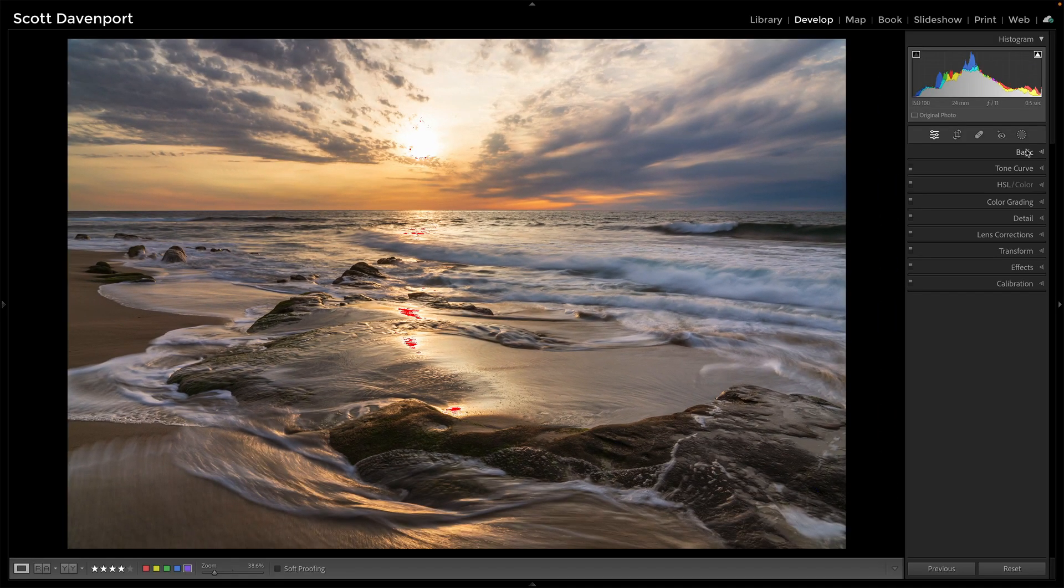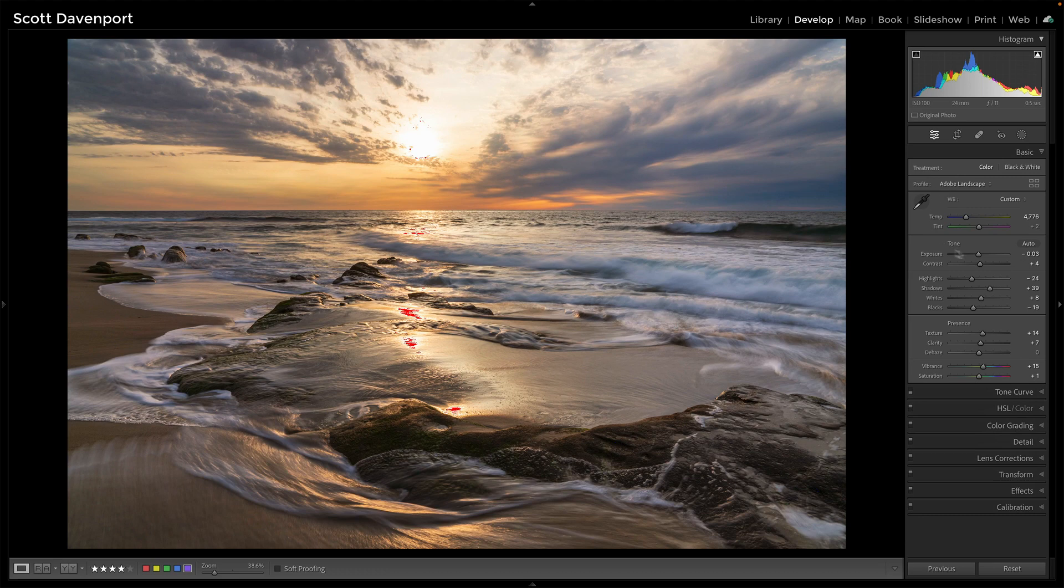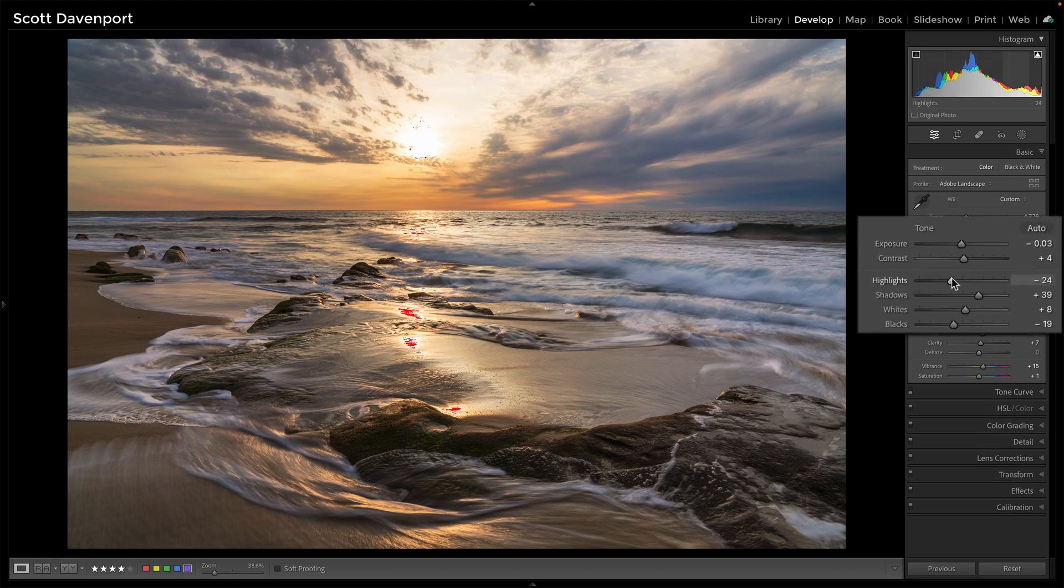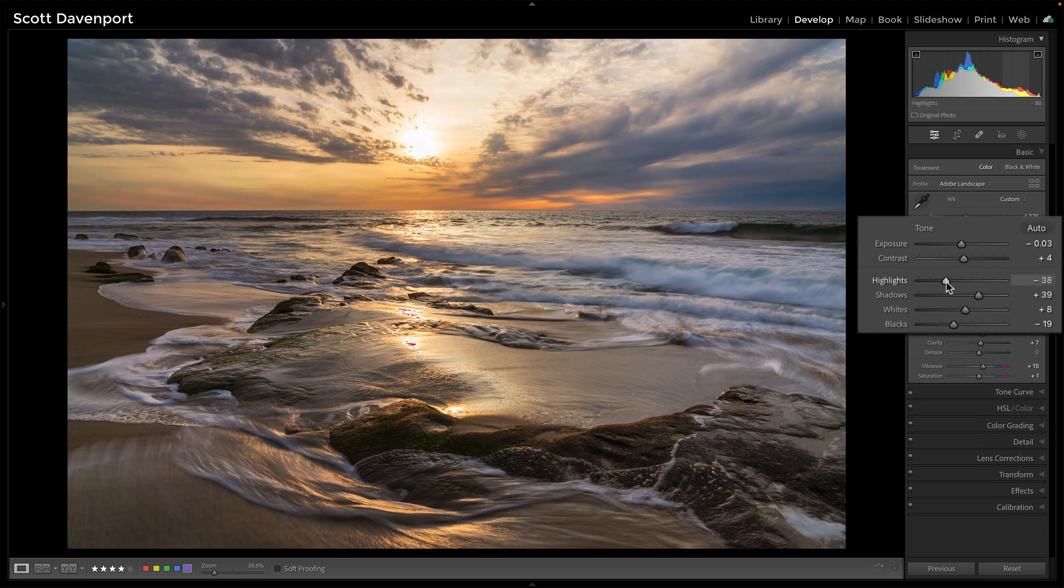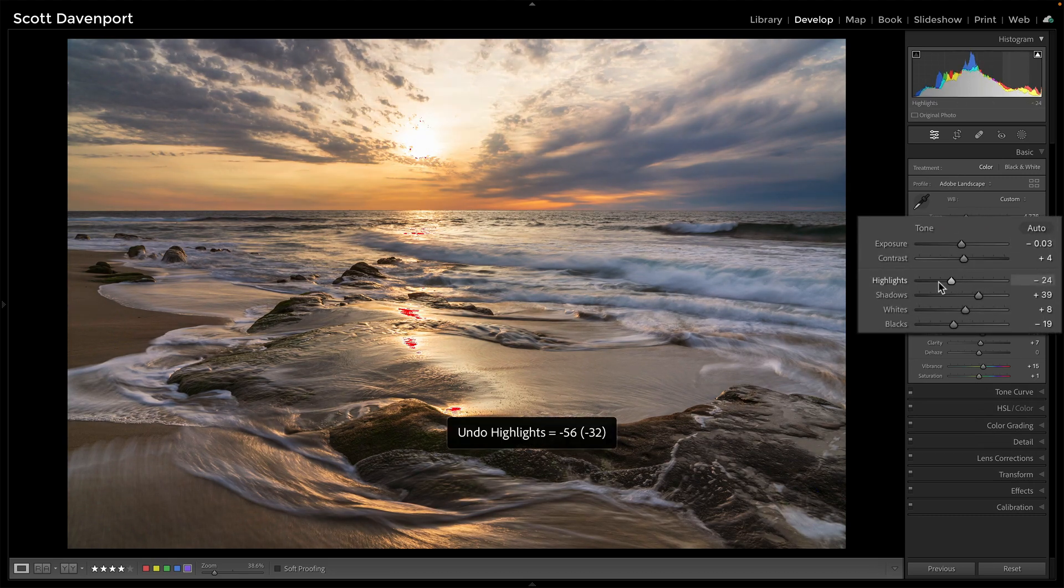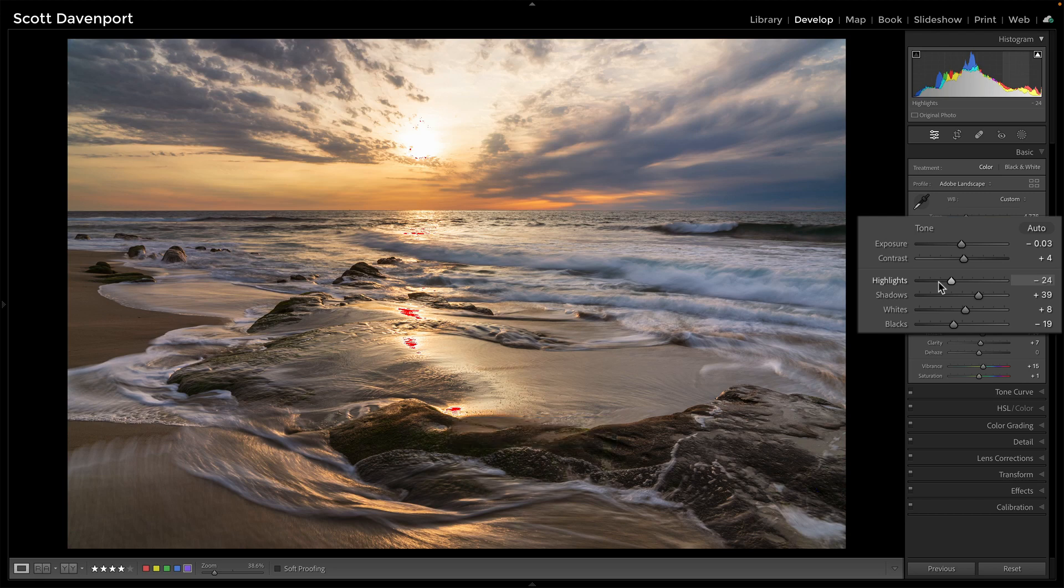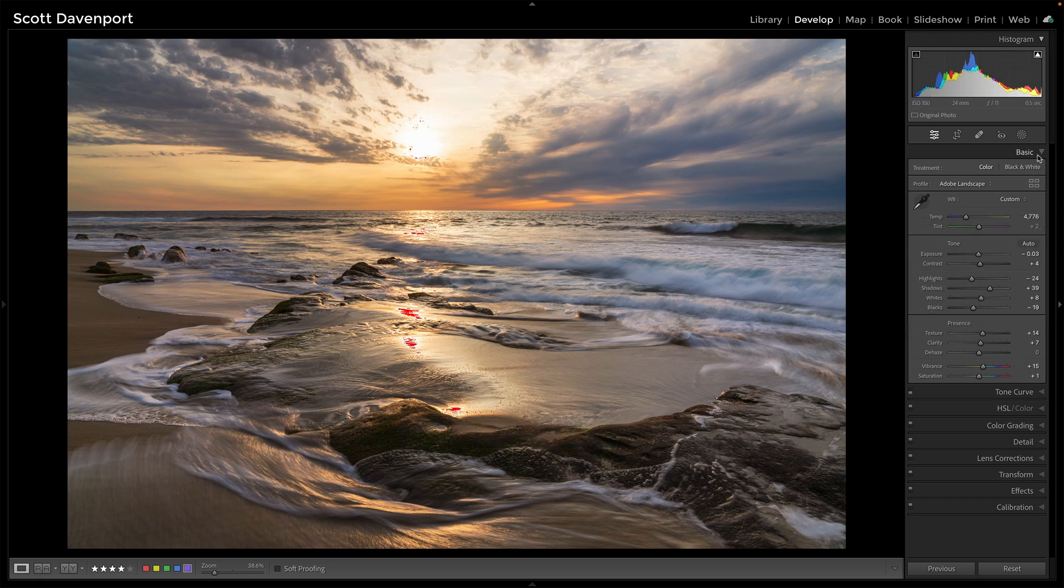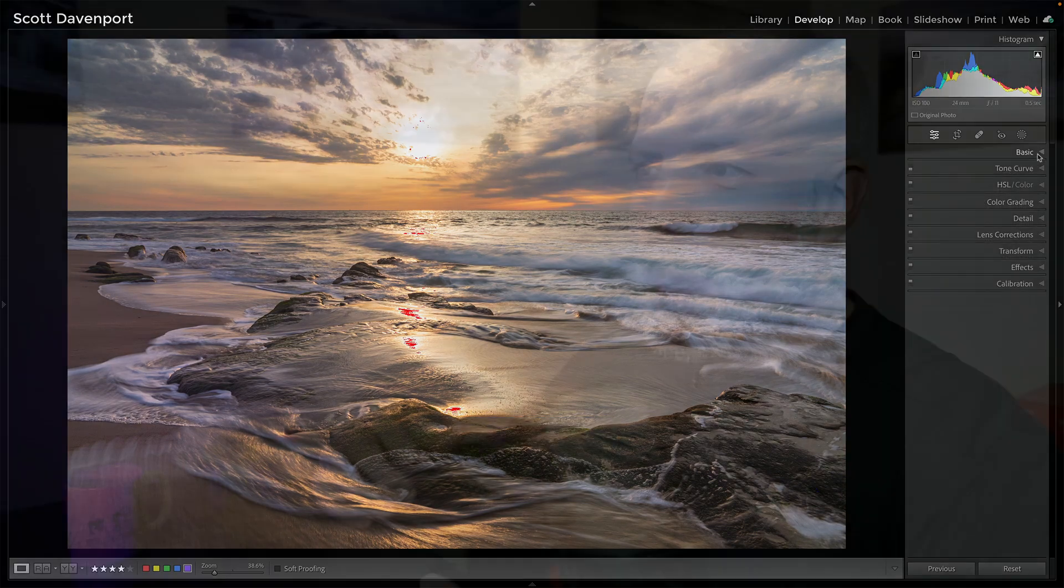If you try to go into things like the basic panel and say, let me take down highlights, the whole scene changes and that's not what I want to happen. I like everything else and I'm preparing for print. On screen, you won't even care about these. When it's printing, I want there to be ink that hits the paper. If it's blown out, no ink goes there.